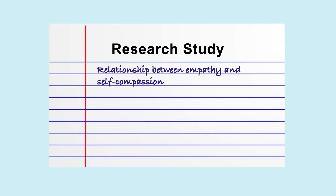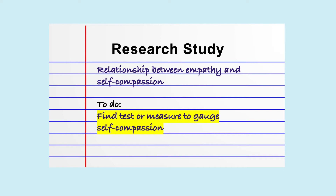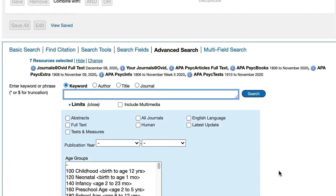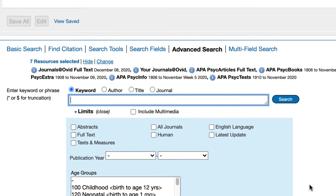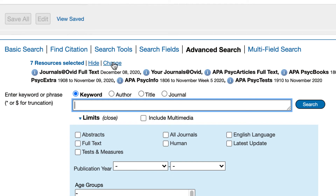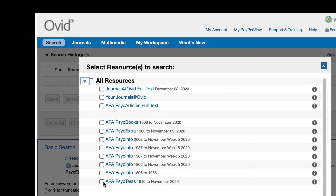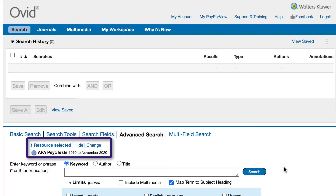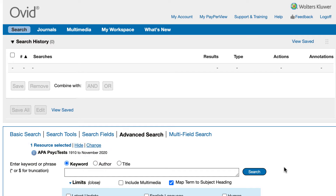Let's say that we're about to begin a research study looking at the relationship between empathy and self-compassion. For this study, we want to use a test or measure to gauge self-compassion in our participants and are hoping that we can find one that already exists in APA. On the advanced search page, make sure you're only searching the APA PsychTest database. You can do this by selecting the change link above the search box and then selecting APA PsychTest, and then select the OK button. Searching APA PsychTest by itself allows you to search the fields that are specific to this database. In APA PsychTest,